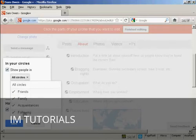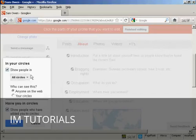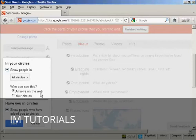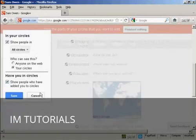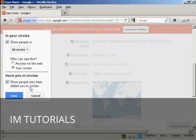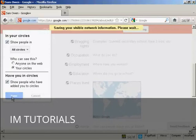So show people in all circles. You can have either friends, family, acquaintances or people who are following you. I'm going to leave it at the default setting of all circles. And who can see this? It can be anyone on the web or it can be just people who you've already added to your circles. So I'm going to click there just on your circles. And have you in circles, you can show people who have added you to their circles. So we can click here on save.